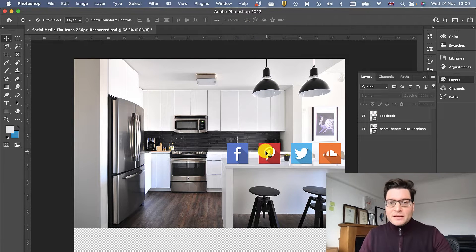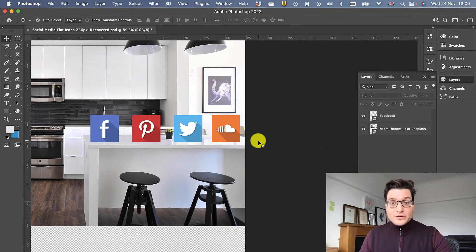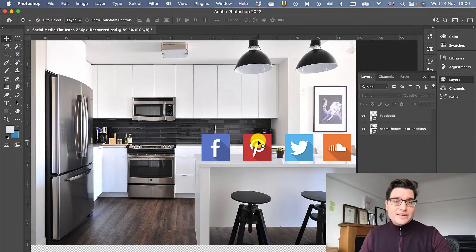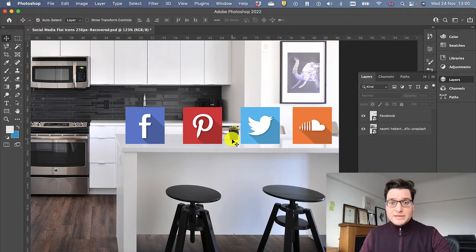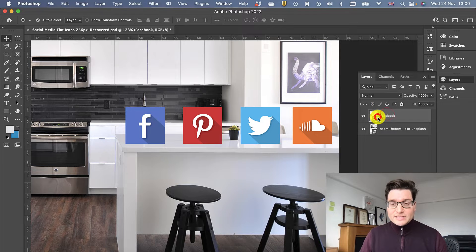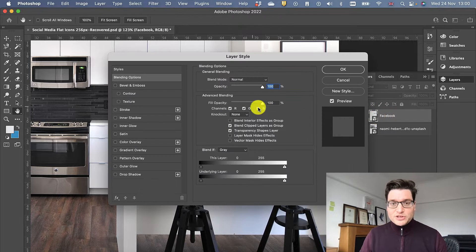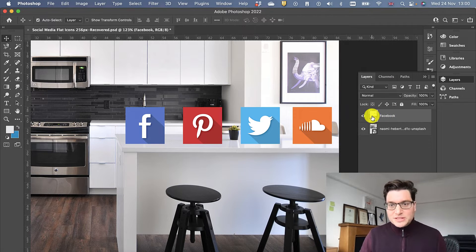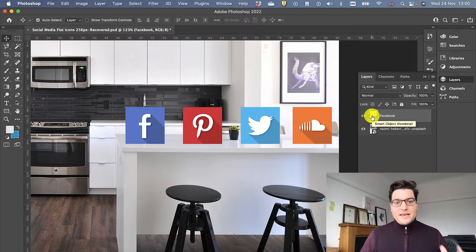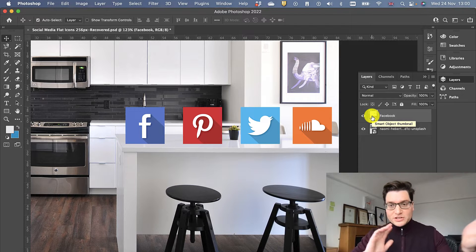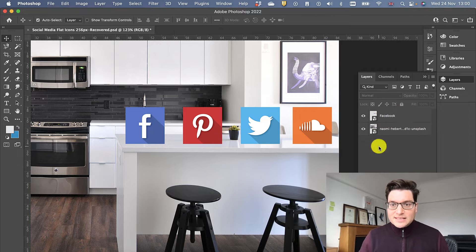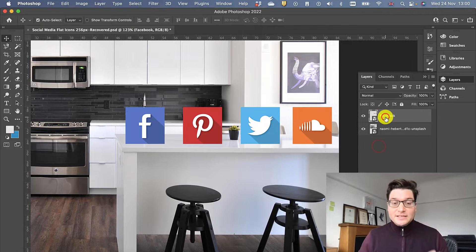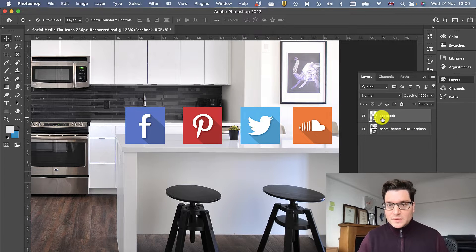The way I got these icons, it's just a free download from Graphic Burger, nothing particularly wonderful. I've created them as a smart object so I can do things with this. It's just an illustration. You could use one image, you could use a few, it doesn't really matter. I've selected my item which I want to change, which is these social media icons.